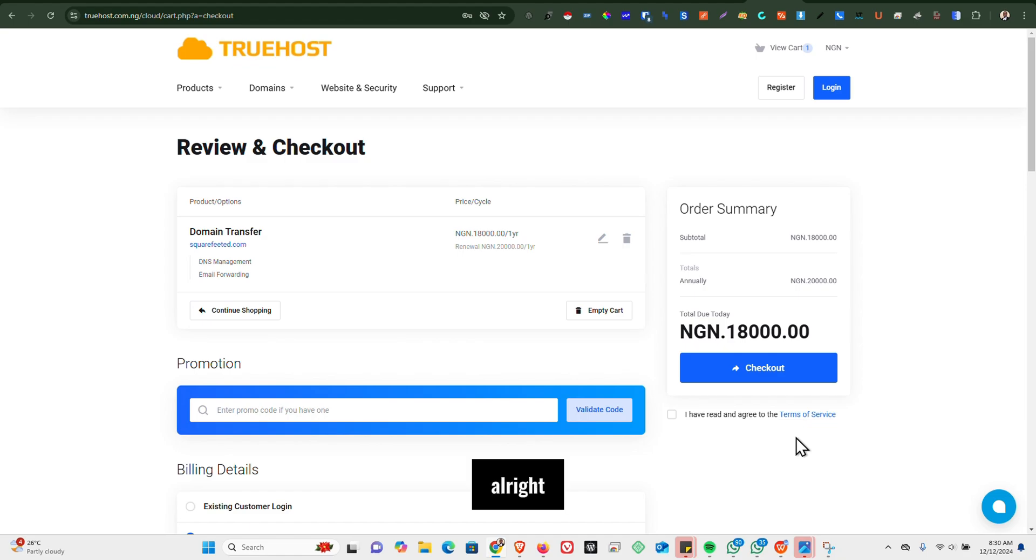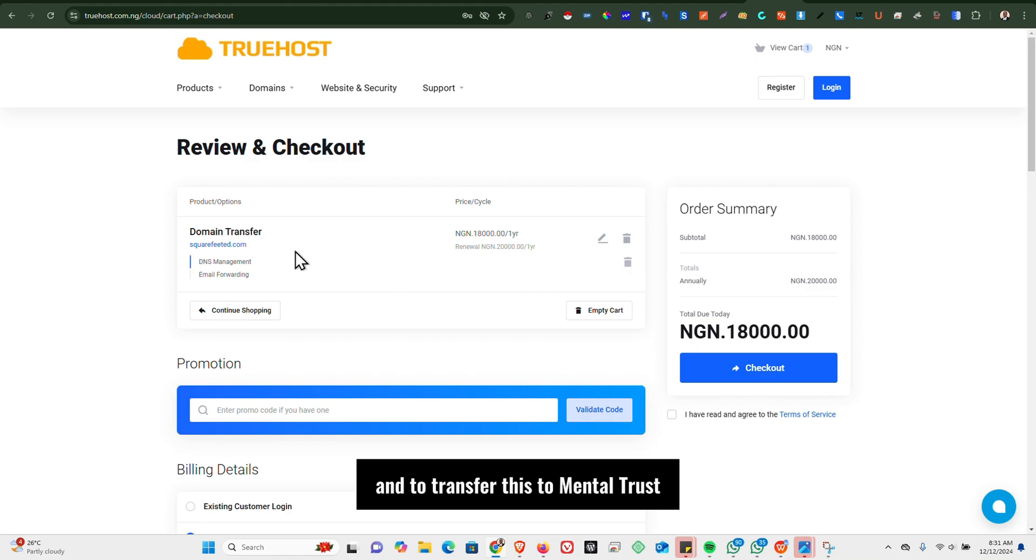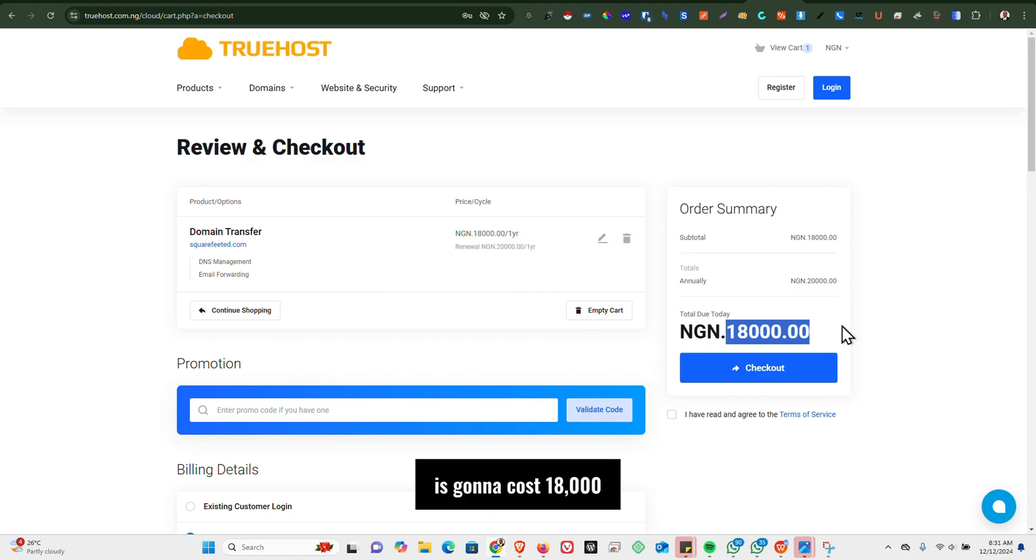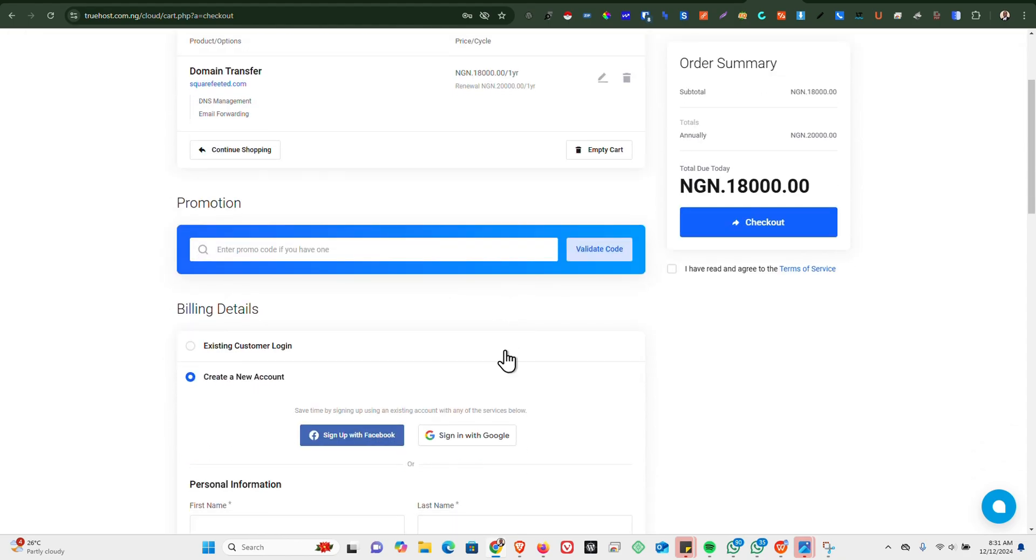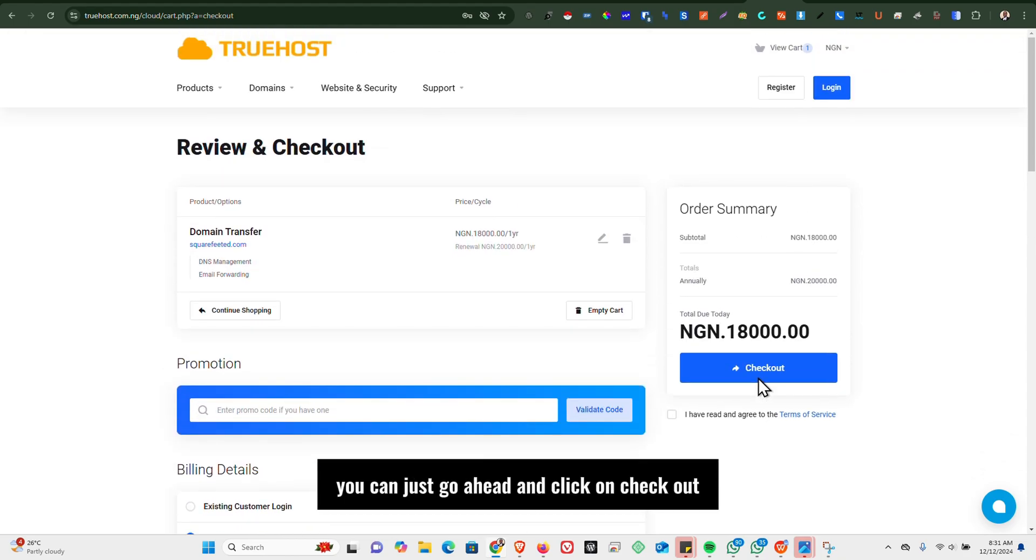Alright, so you can see that we are now at the checkout point, and to transfer this domain to Trust, it's gonna cost 18,000. So if that's fine by you, you can just go ahead and click on Checkout.